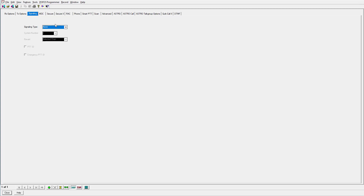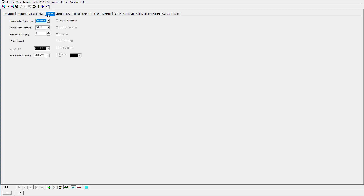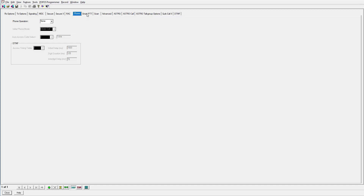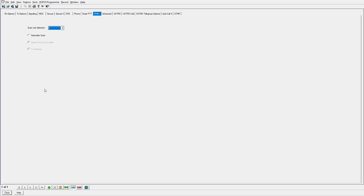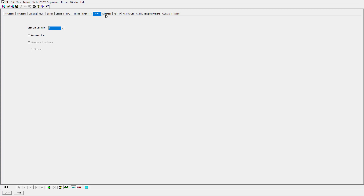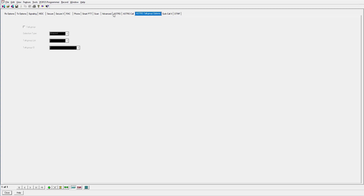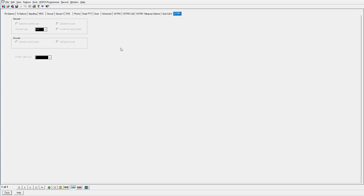If you want to do any tone outs — if you're a fire department and you have your quick call tones — you can select this and program those. That's something we're not going to touch on today. There's no MDC, no Secure we're going to be using. RAC and phone are things we're going to be skipping, and smart push-to-talk we're going to skip. If you have a scan list, you can put which scan list you want to scan when you hit the scan button in this personality — we'll leave it on number one. We don't have anything in advanced, this is a non-Astro personality so we don't need anything in these Astro tabs. Quick call and DTMF we're also skipping.